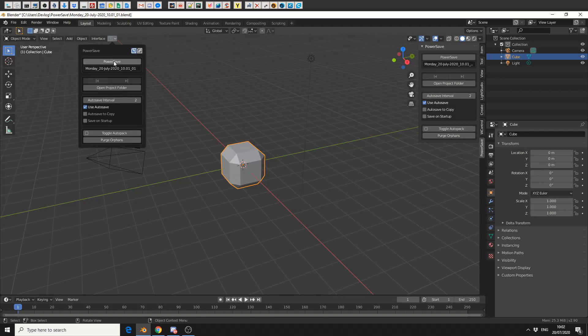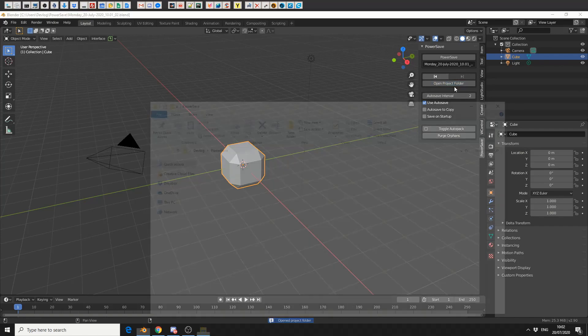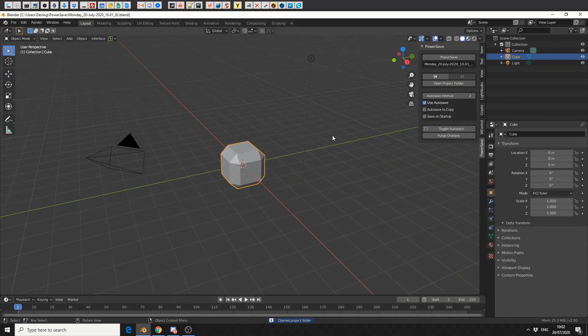So I'll tab into object mode, I'll use this panel up here, and I'll just hit PowerSave. Perfect, now everything's saved. And if I really want, I can open the project folder—it'll bring all my saves in.